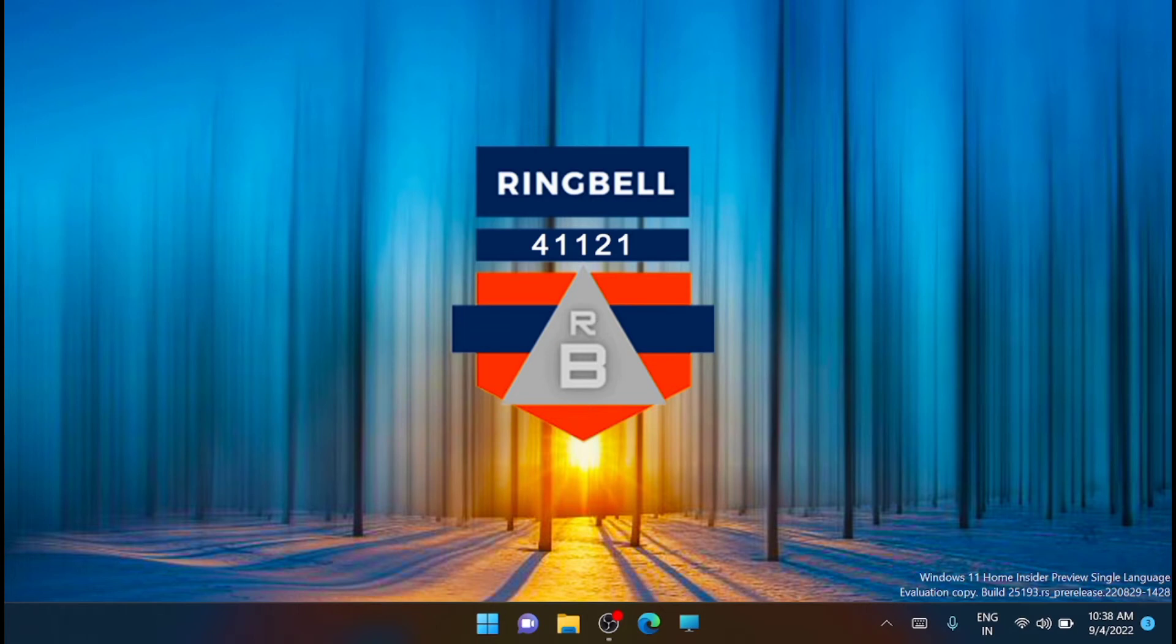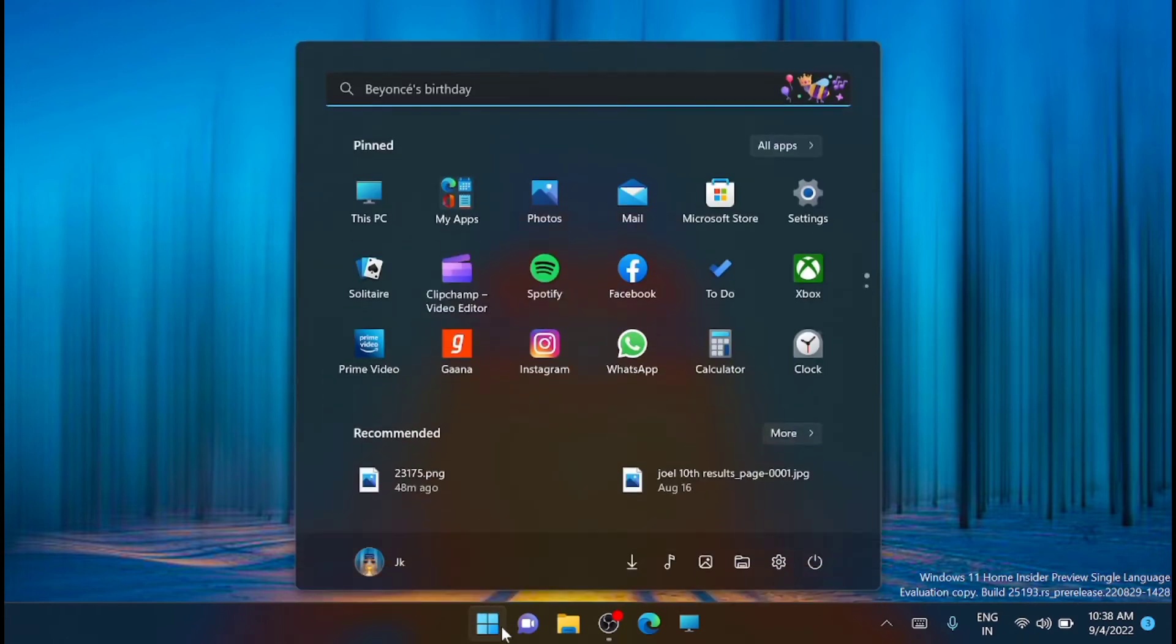Let's start with method 1, that is using the settings app. For that, first you have to click on the start button, then click on settings.